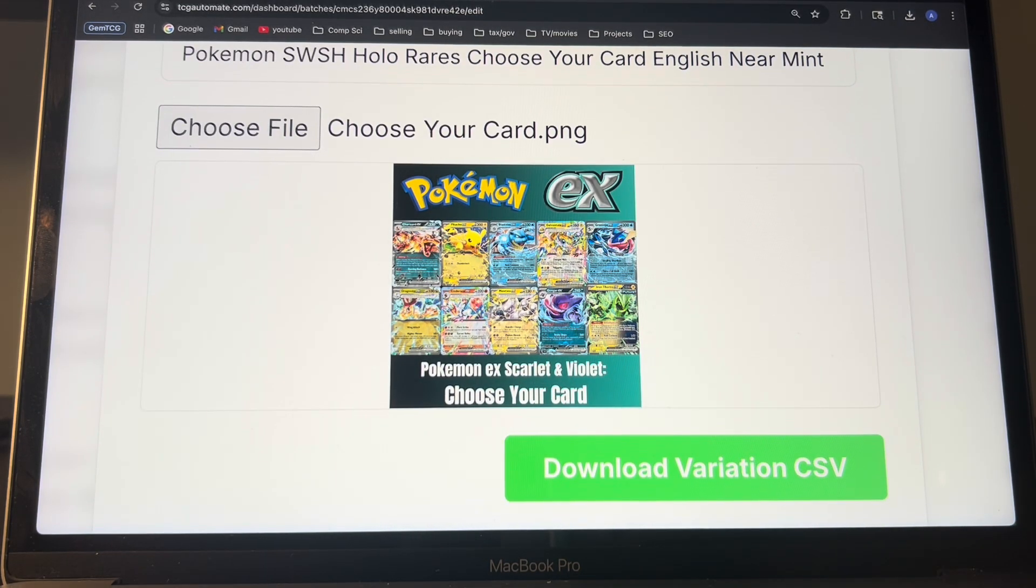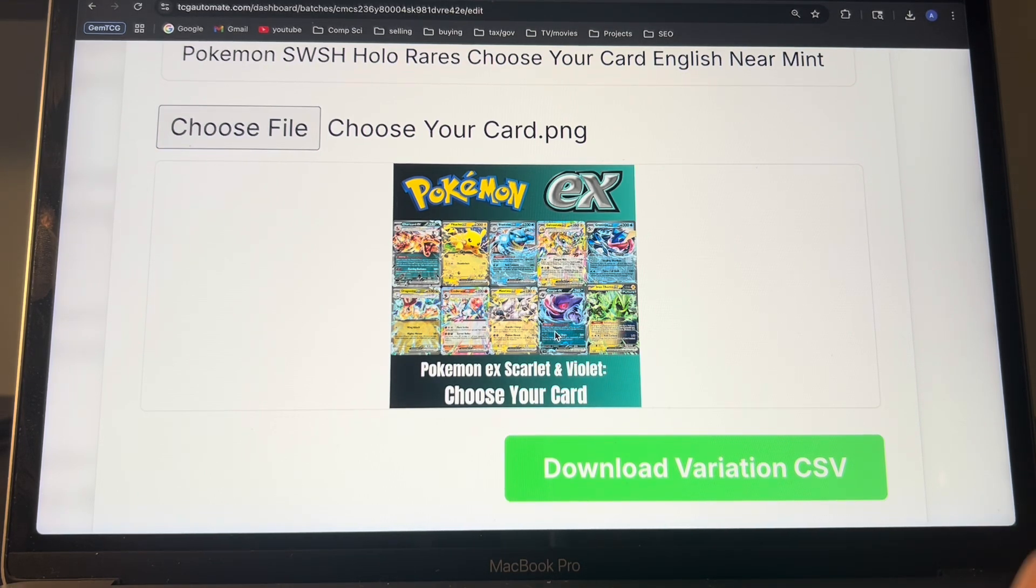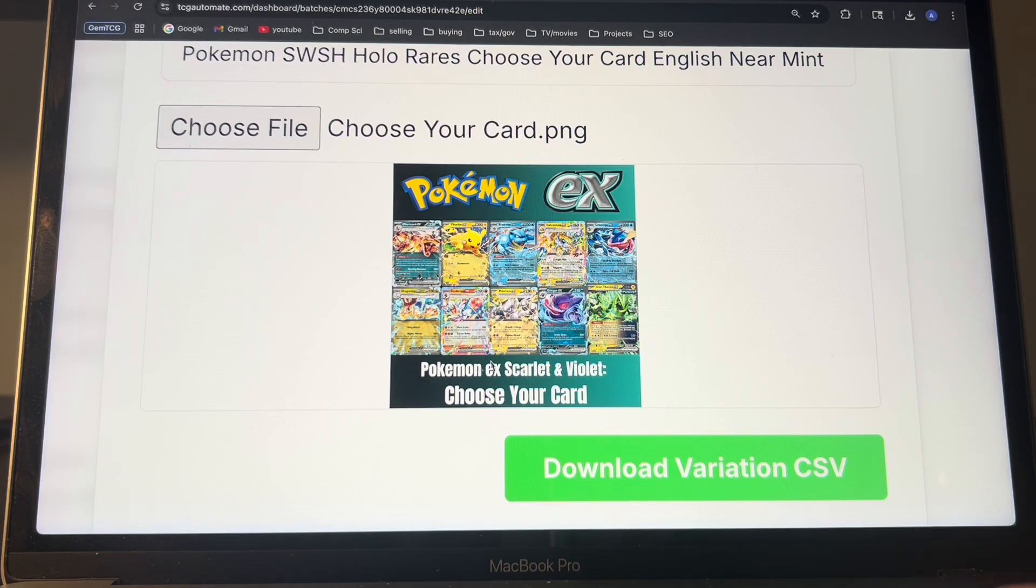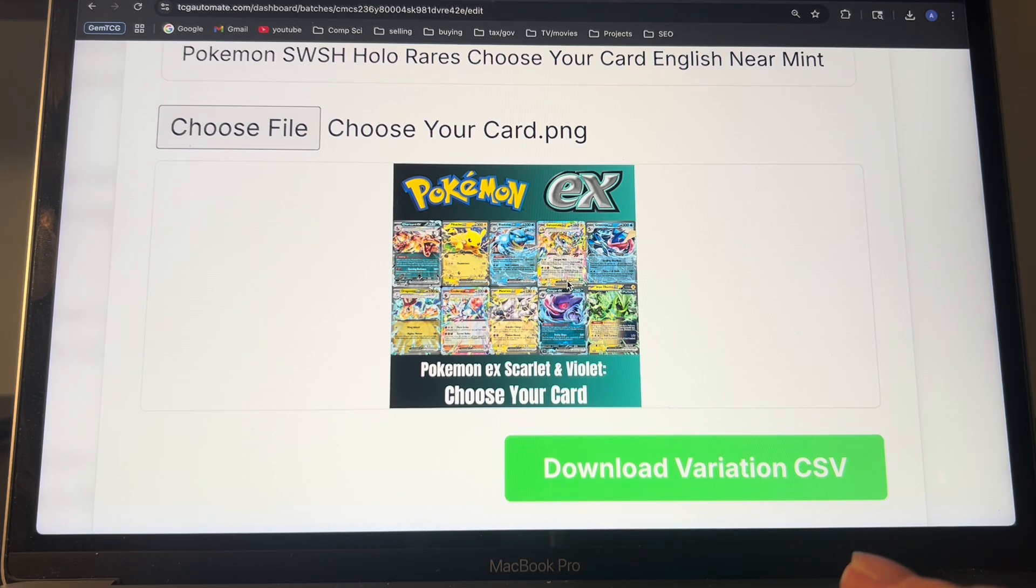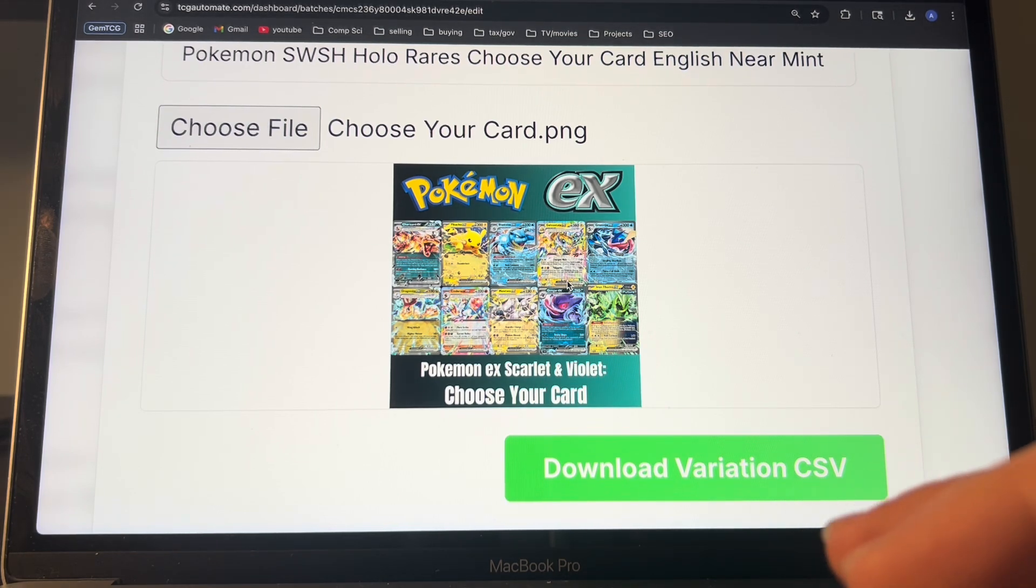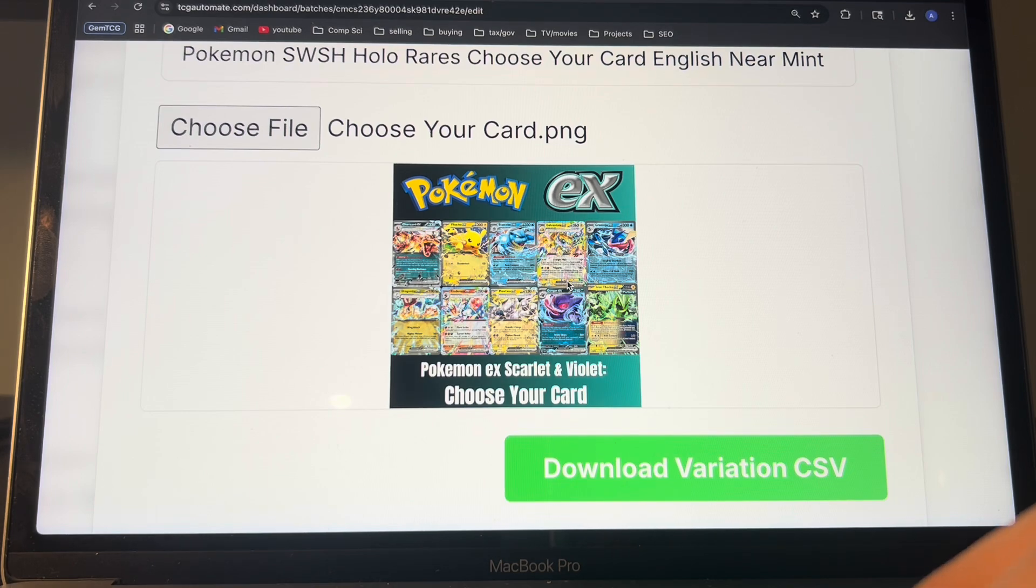So like, these are the ones I do on my store. I show examples of the cards that are included. And then I also describe it a little bit like EX Scarlet and Violet choose your card, just make it eye catching and appealing so that people will click on it and get a good feeling of what exactly the listing is.